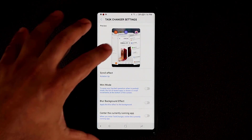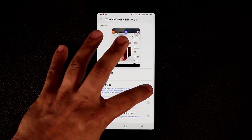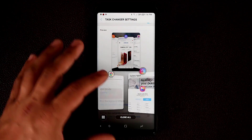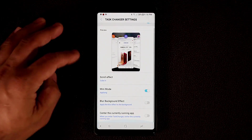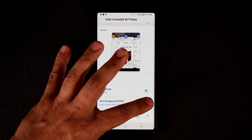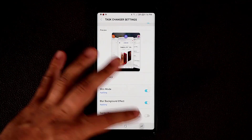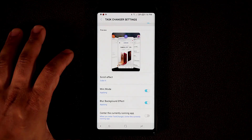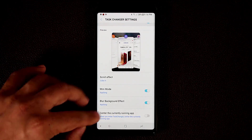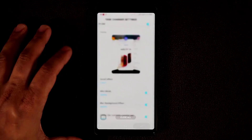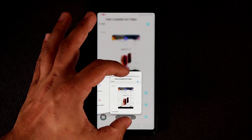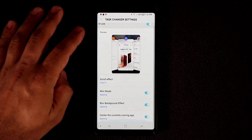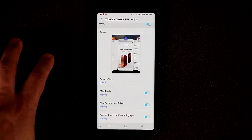You can also enable mini mode — when you tap the Recents button you get a smaller version so you can see more of what's on the background. You can apply a blurring effect to the background so when you open the app switcher the background is blurred out. And you can center the currently running app, so the active app is centered right on the background behind the switcher. You can do all of these things with the Task Changer settings.